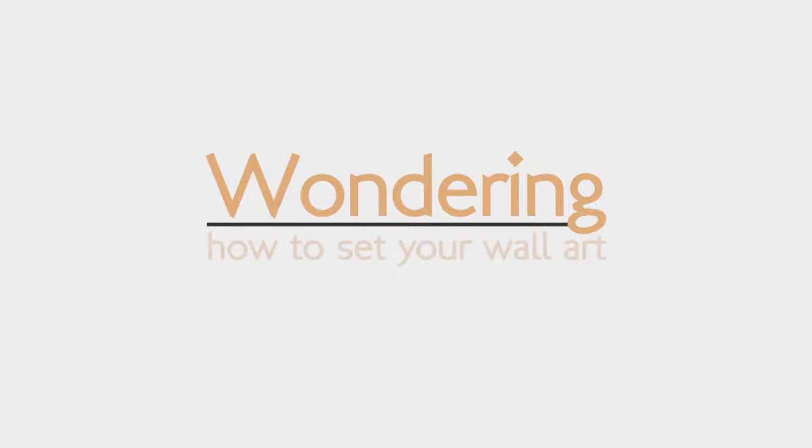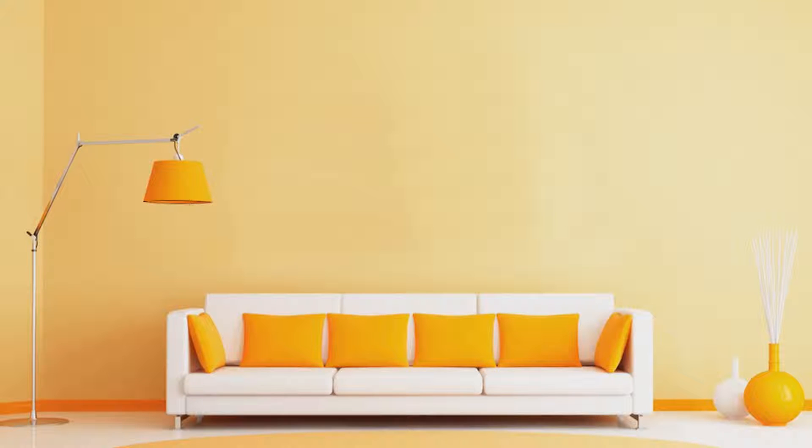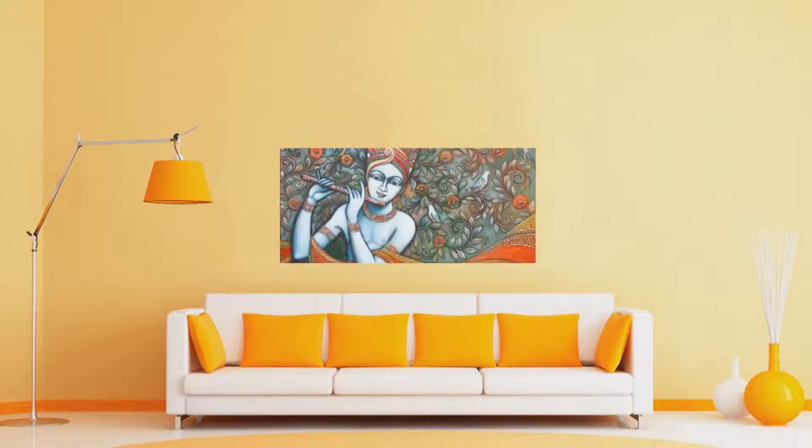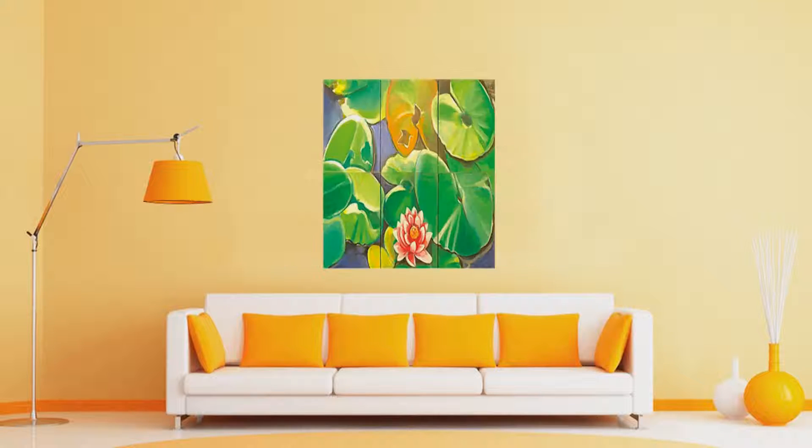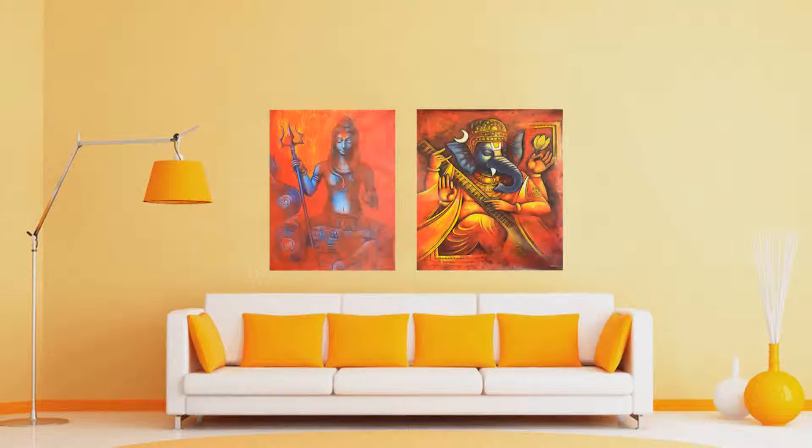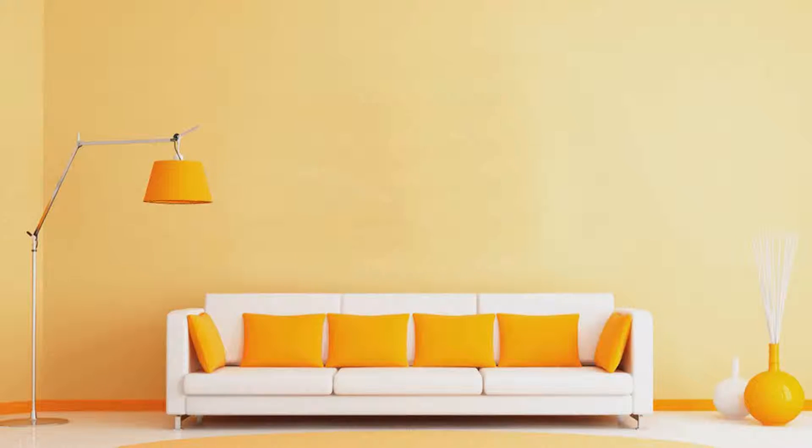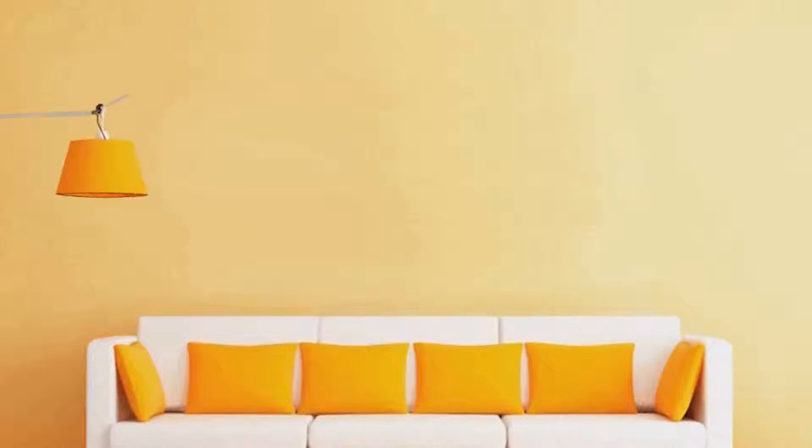Wondering how to set your wall art? Make your sofa the converging point of your exquisite art collection by hanging it on the wall behind it. Arranging your collection is important. This can be done with the help of craft paper.